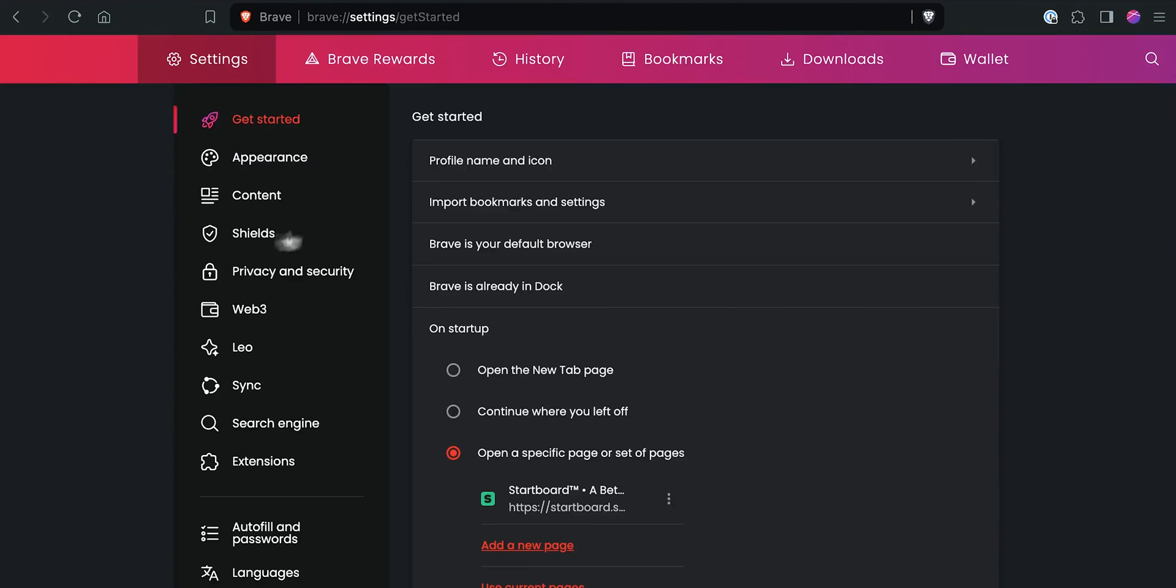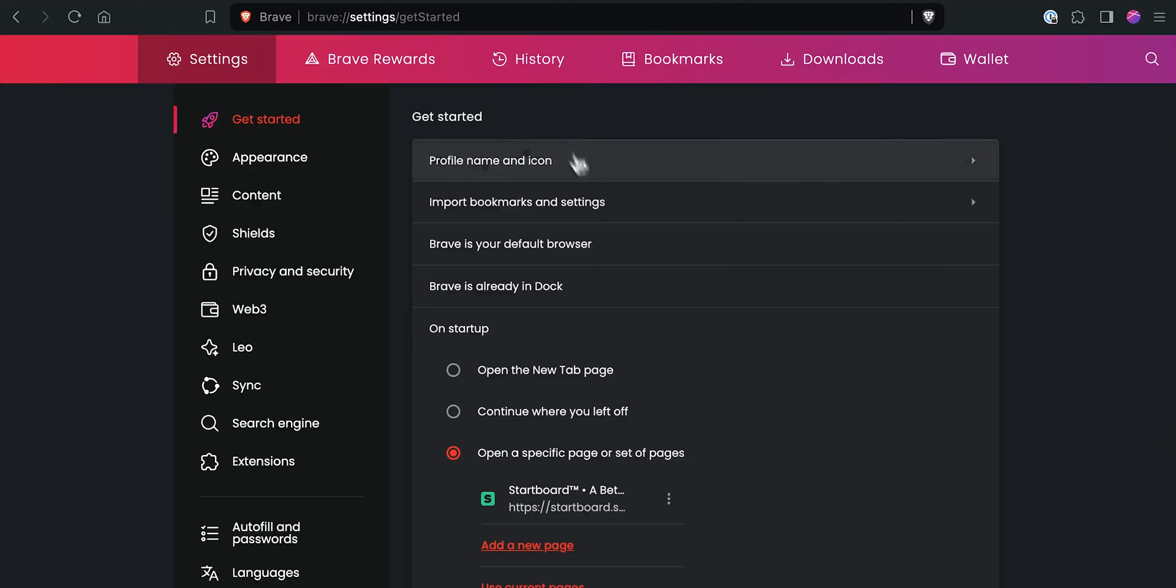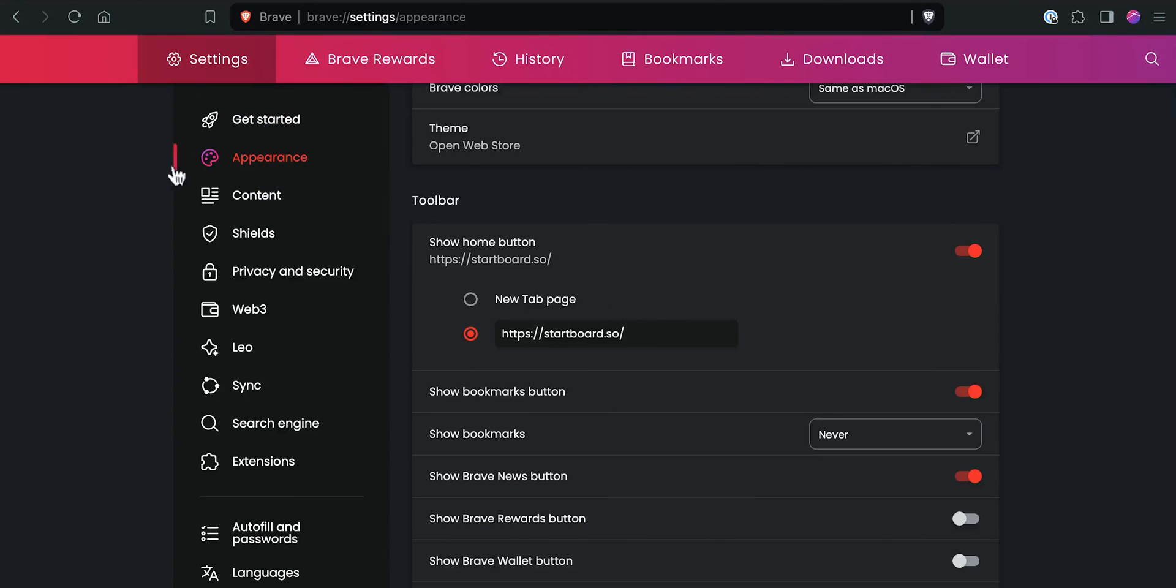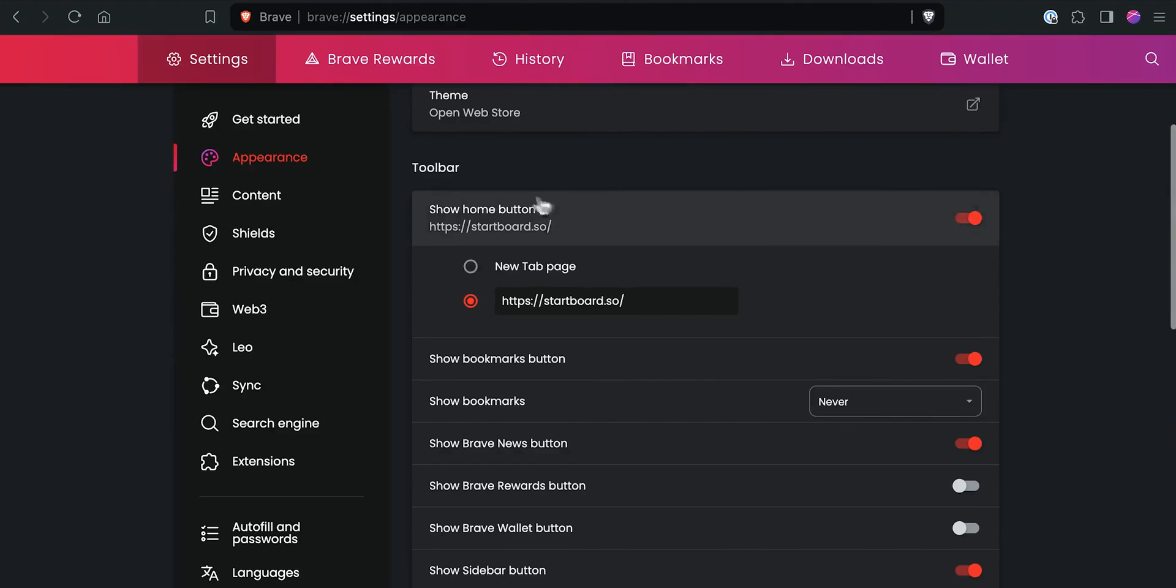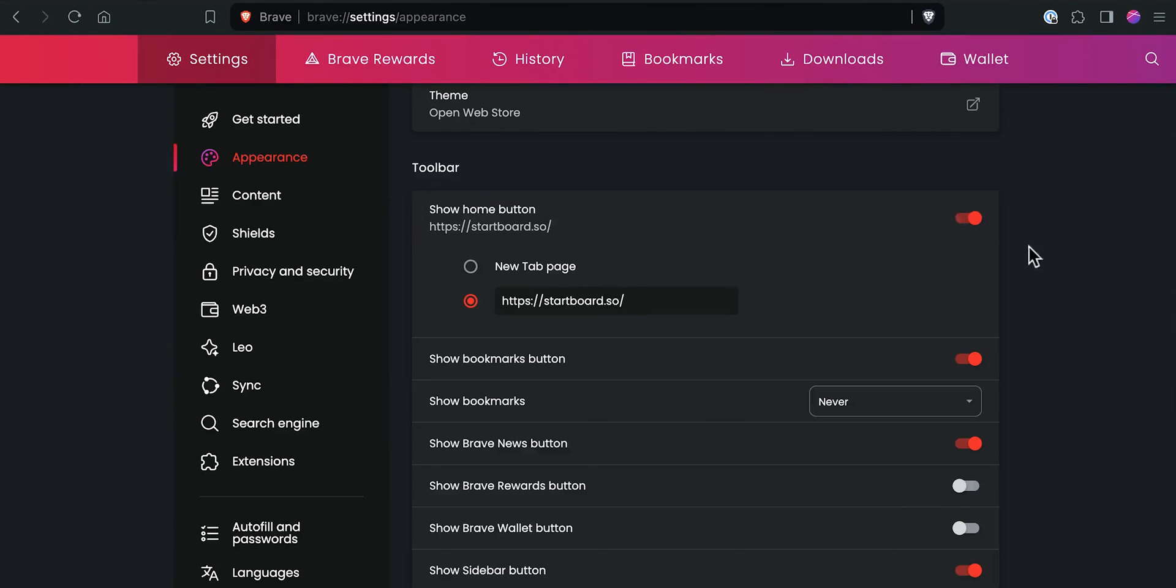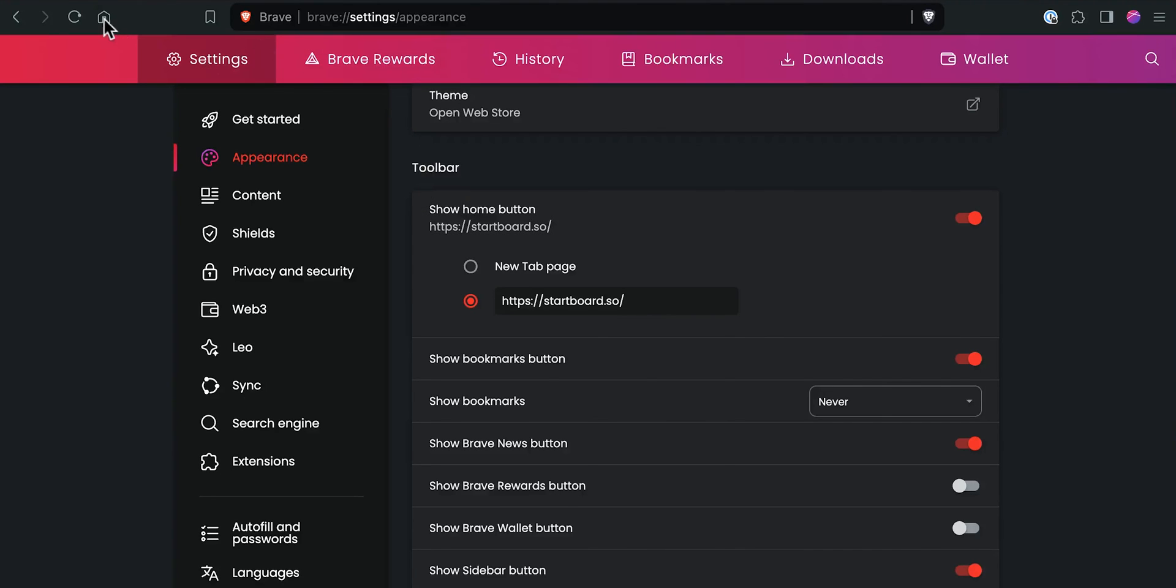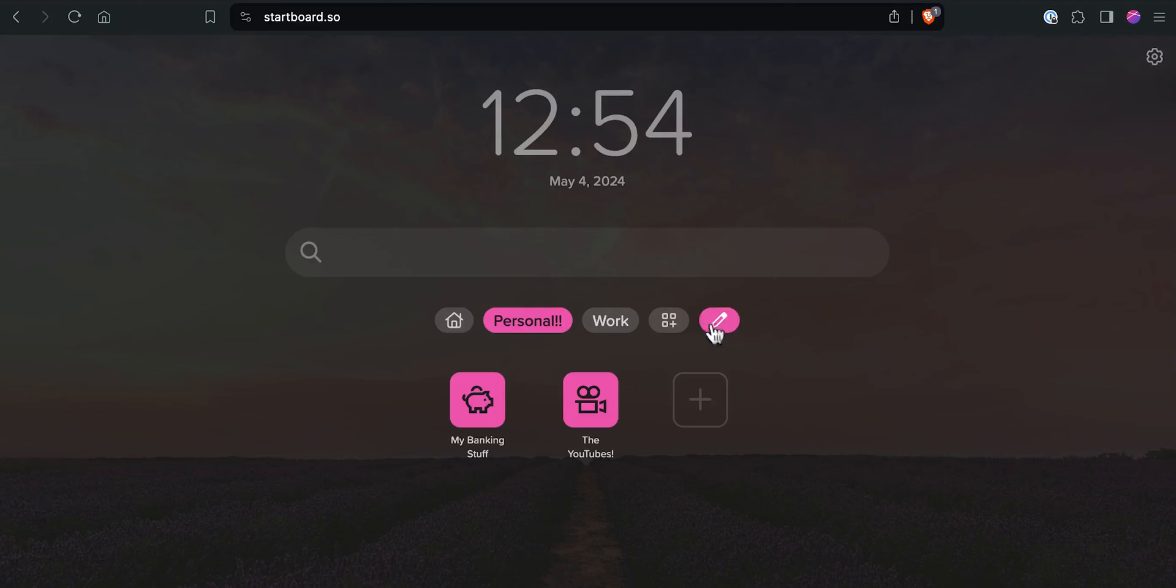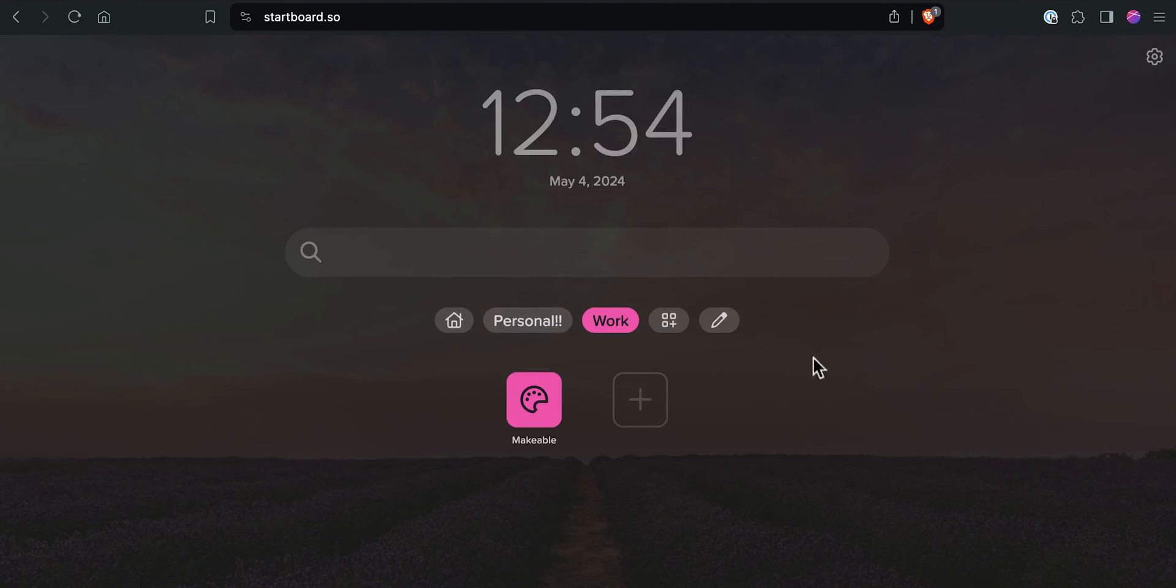So if I'm going to be using Brave, I always just start out by clicking on getting started. And then on startup, I make sure that I specify to open a specific page or set of pages. And then I just set this to startboard.so. Then down here, what I'll do is I'll set new tab page shows, and I will pick homepage. From there, in order to get that homepage to work, I then click on appearance. And then under the toolbar, I turn on the option to show home button. And then I set the homepage to startboard.so. I also just kind of like the home button in general anyways, because I know if I ever want to, if I'm on a web page and I want to just leave that web page and quickly get back to my bookmarks, I just click the homepage, the home button on my browser, and I'm instantly back to my bookmarks.